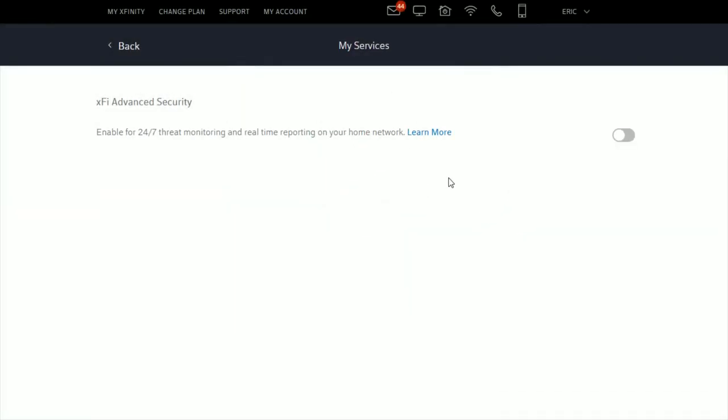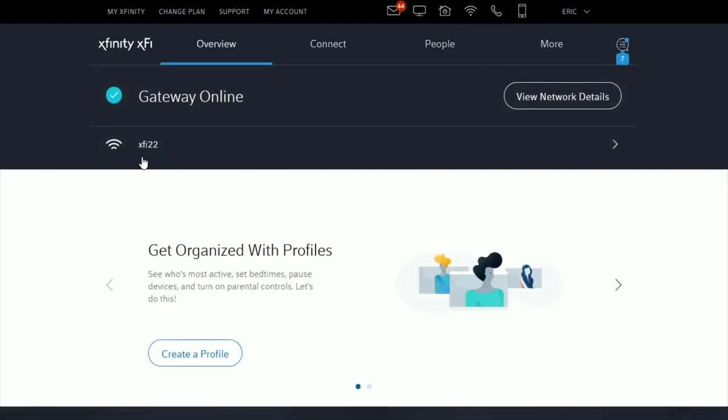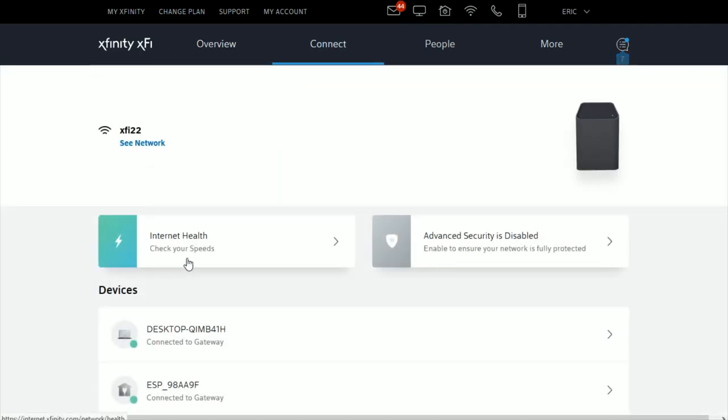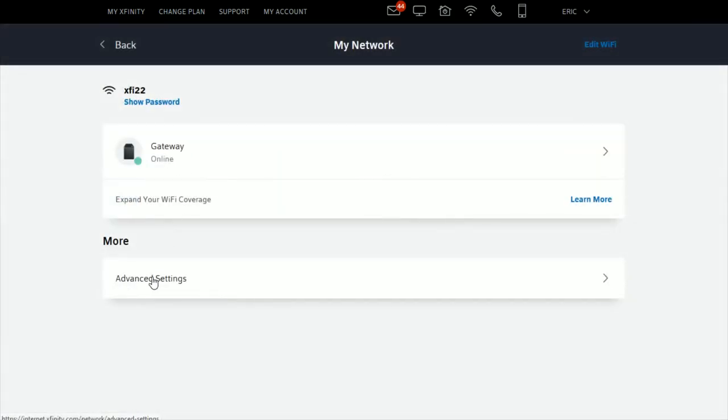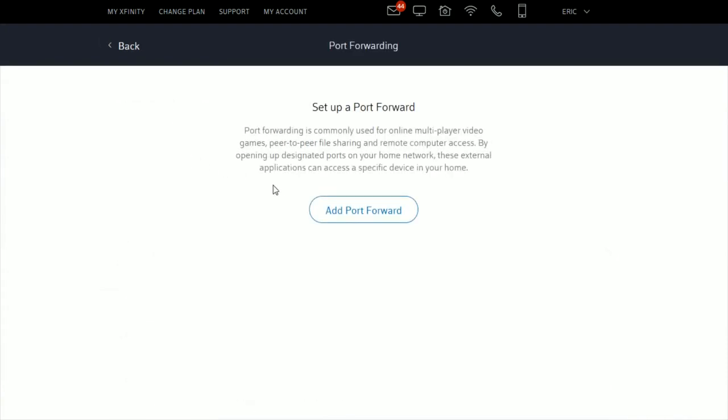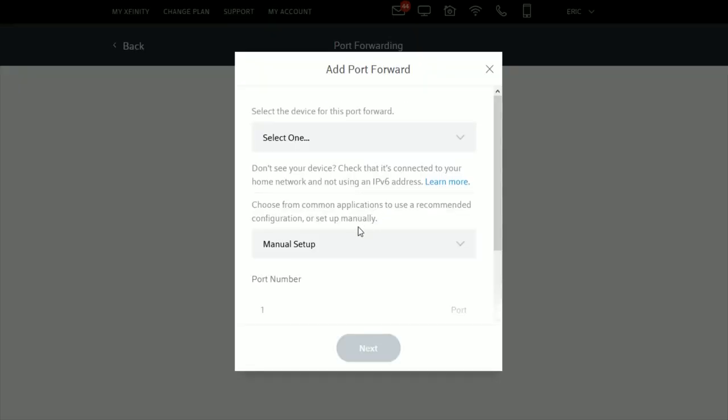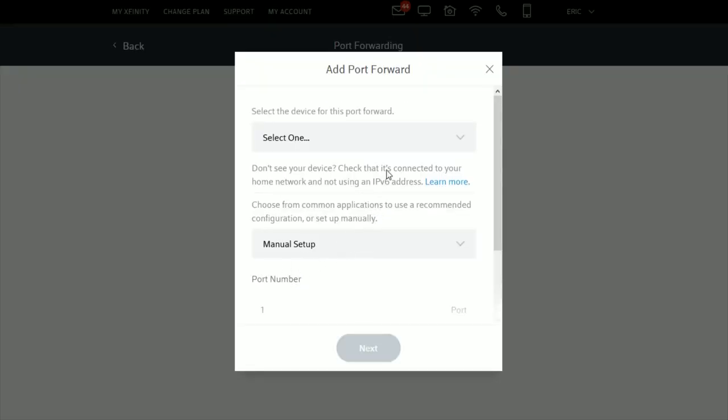To get back to the port forwarding page, click the Wi-Fi symbol towards the top, then your XFi gateway, then 'See network,' advanced settings, port forwarding, and add port forward.